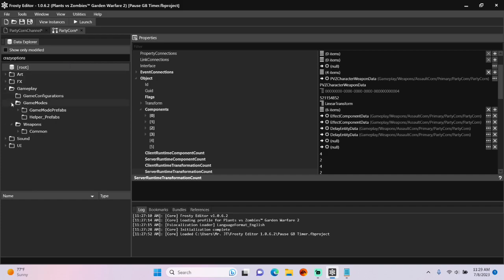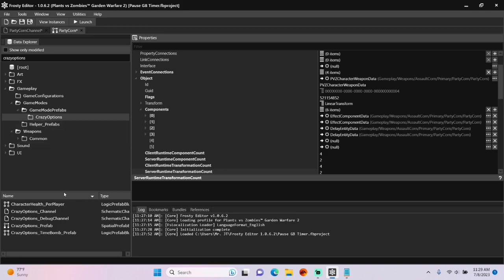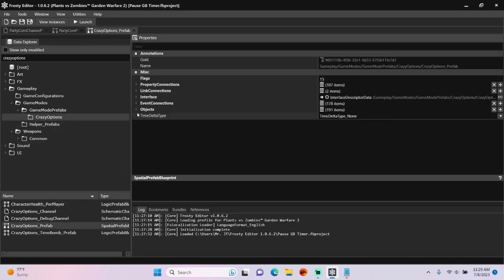So I'll type in crazy options into the search bar. Open game modes, game mode prefabs, single click crazy options, and open crazy options prefab. Open the objects.